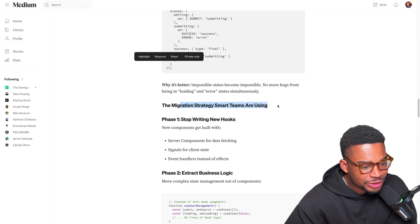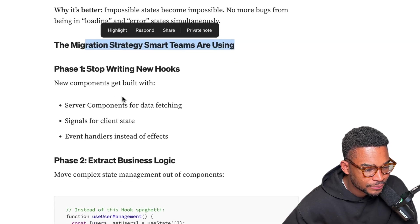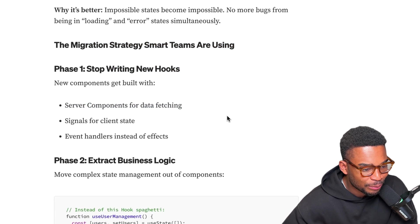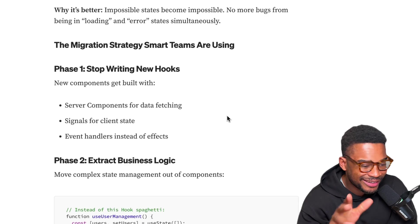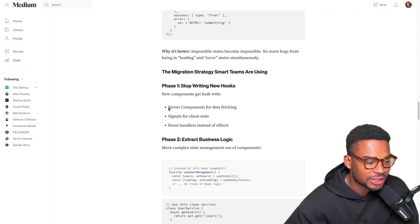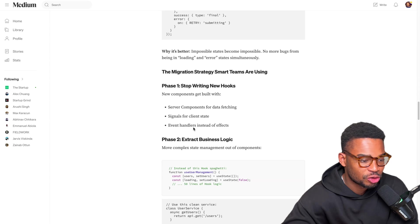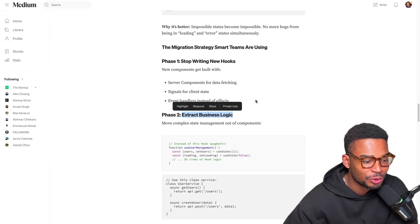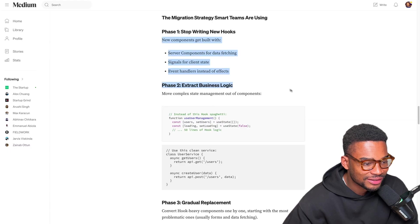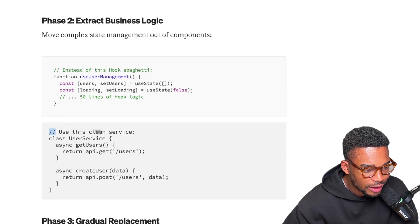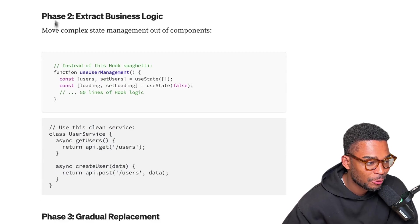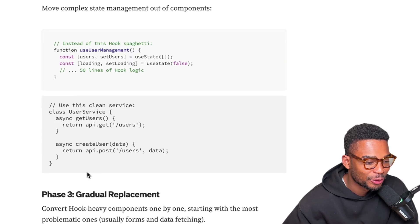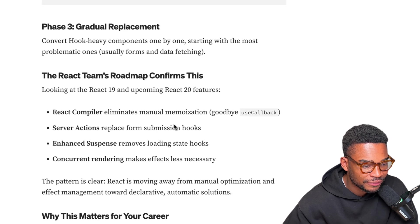Migration strategy smart teams are using. How do you actually migrate from using a bunch of hooks to not using any hooks? Number one is just stop writing new hooks - use server components for new ones, signals for client state. Basically just change right now. I do believe in the world where if you want to start doing something, the easiest way is actually to instead of going back to your application and trying to refactor everything, just try it for a few components and just see how you find it. Then either you slowly change the rest of your components to using that new method or you basically revert back to whatever you are doing. Extract the business logic - move complex state management out of components, use a clean service instead. Or I would say use trpc tanstack, I think that would have been a really good addition to this because it does a lot of that behind the scenes so you end up not using that much state. Gradual replacement - convert hook heavy components one by one.